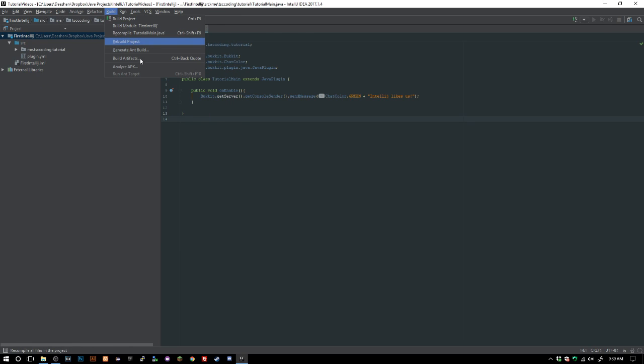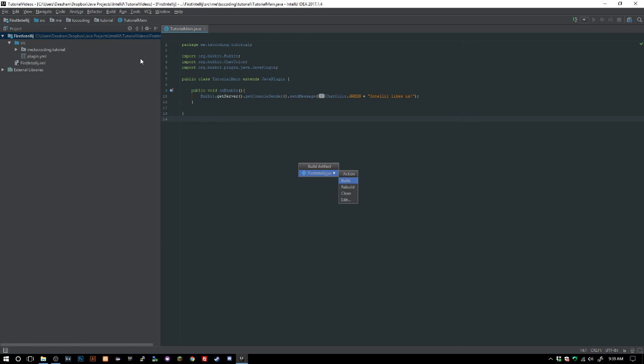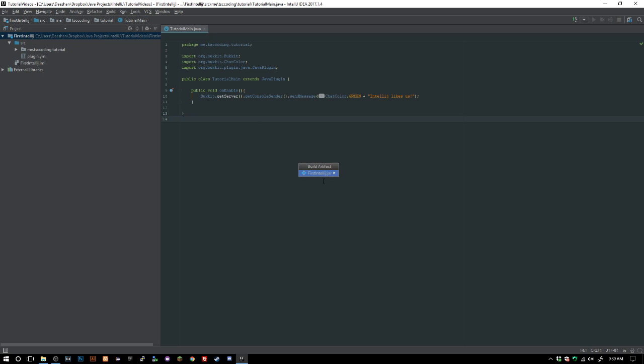I have mine set to Control Tilde so I can just go ahead and do that and go ahead and export. Now let's launch Minecraft here.